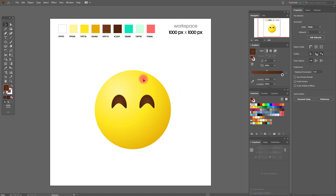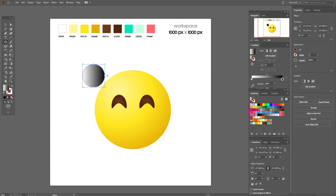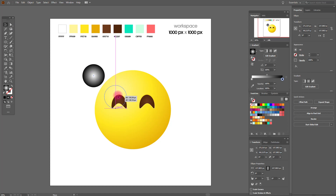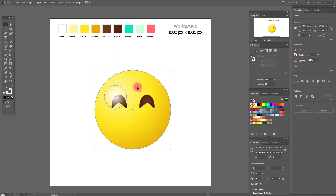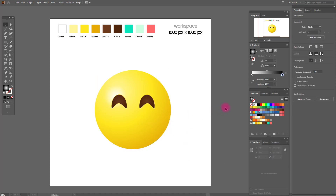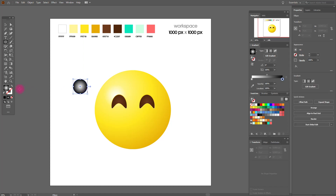Now let's create the highlight for our eye. We need a gradient from white to black, set to radial. Move it into position. Move the emoji highlight back with the eyes — looks cuter.